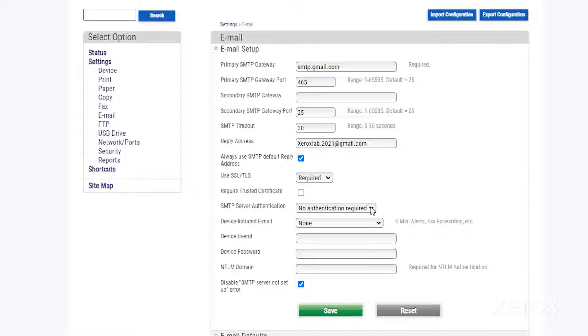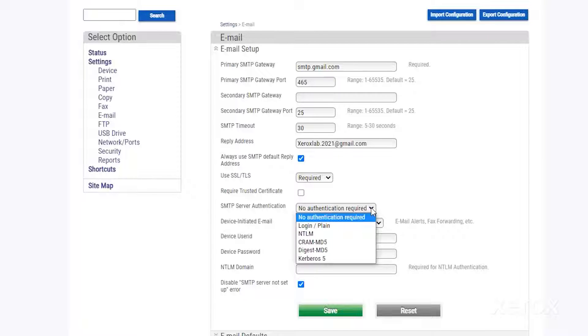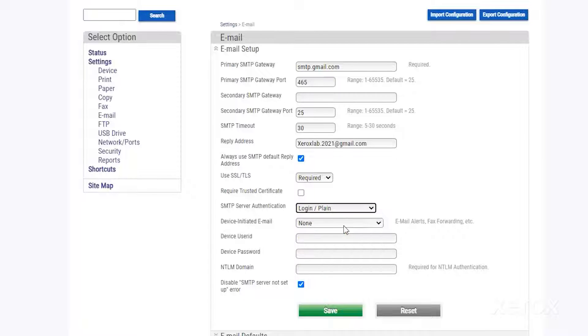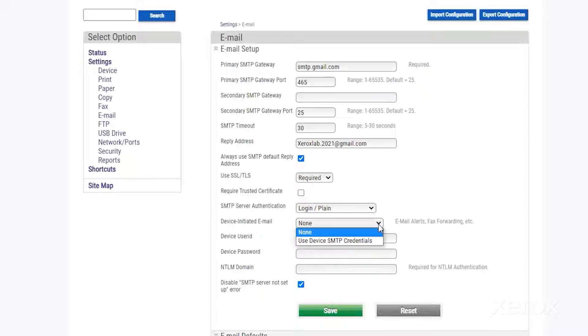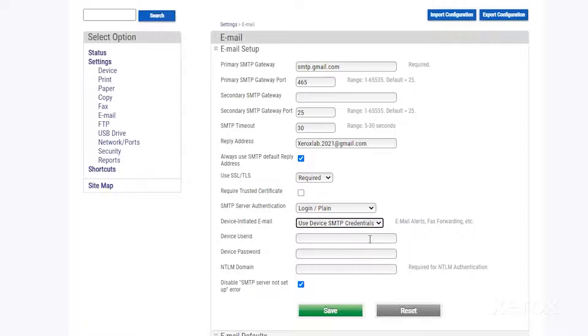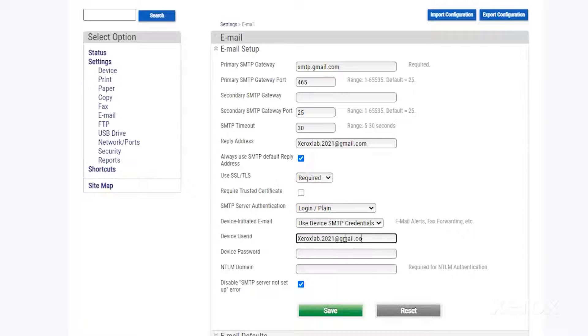In the SMTP server authentication drop-down menu, select login plane. In the device initiated email drop-down menu, select use device SMTP credentials. Type your email address for device user ID.